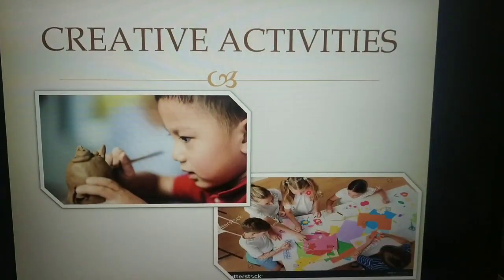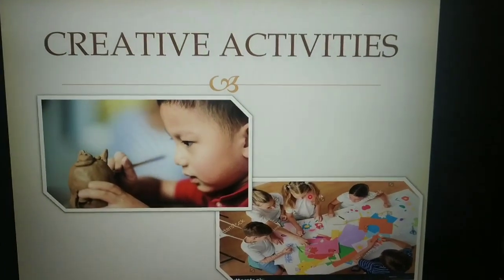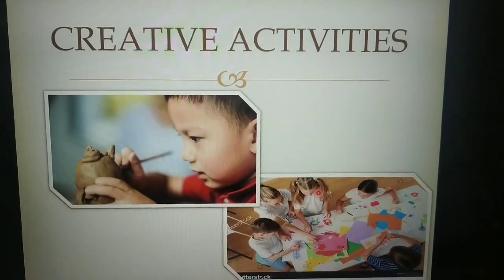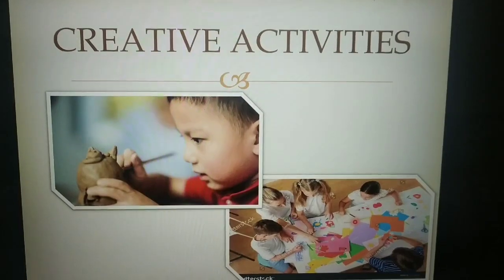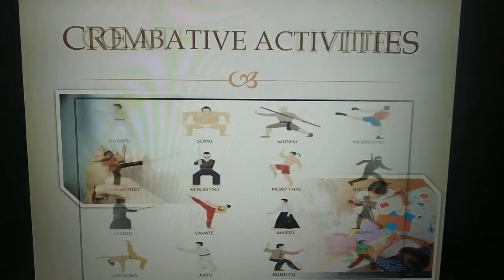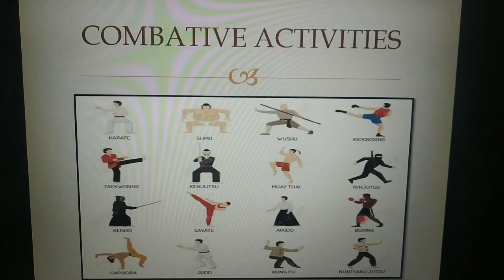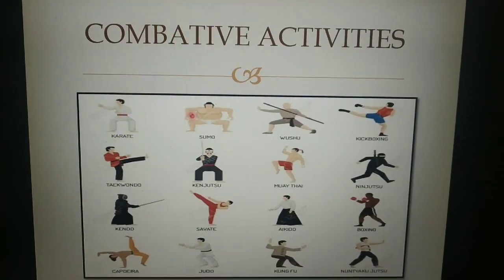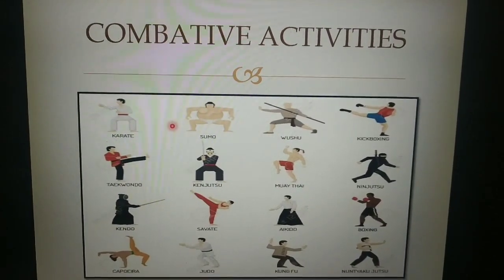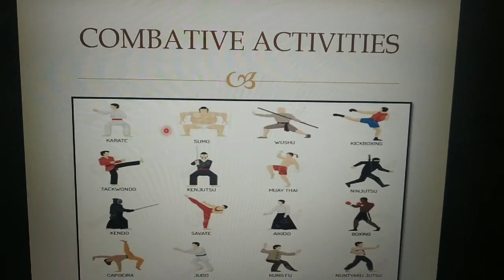The fourth one is creative activities. Such activities enhance thinking skills or you can say are good for the mind. The last one is combative activities. Games like karate, judo, and kickboxing help students to improve their combative skills and make them agile.